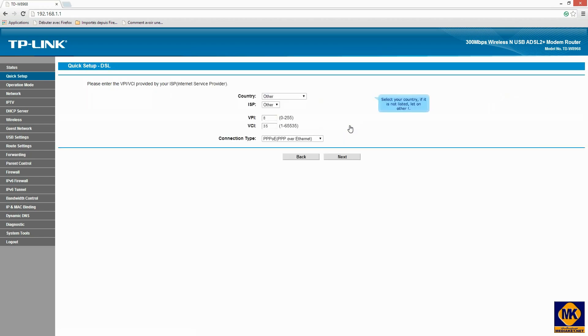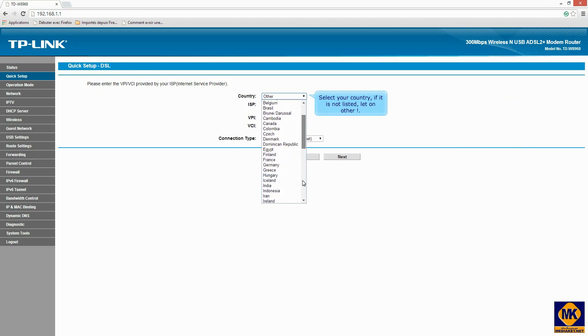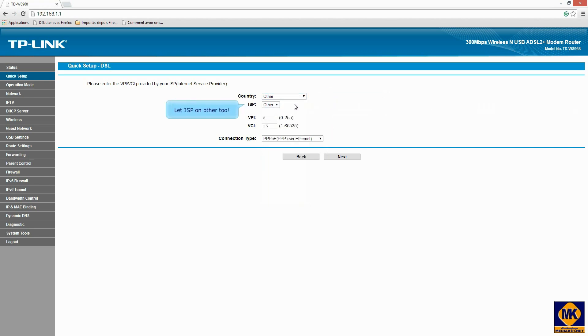Select your country. If it is not listed, leave on other. Leave ISP on other too.